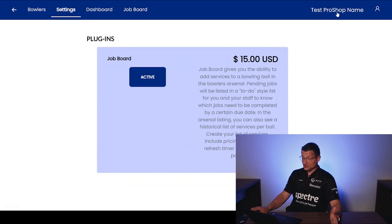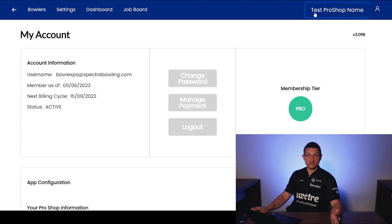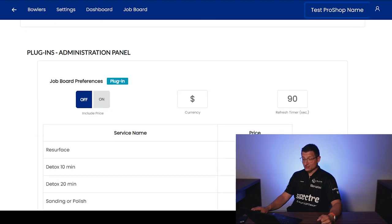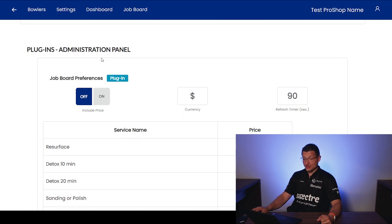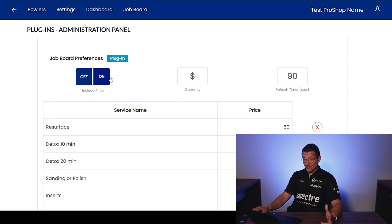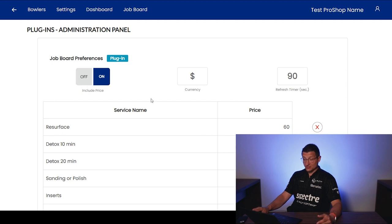The first thing you're going to want to do when you sign up for Spectre job board. Again, scroll down here. Click the activate button. Go here to your pro shop name. So here it says test pro shop name. Here it'll say your pro shop name like JR Pro Shop or something like that. And scroll down to the bottom and here you'll see your plugin administration panel. So here you're going to be able to include the price on or off. So as you can see here, we've got a little bit of a price table. So I'm going to turn this on.